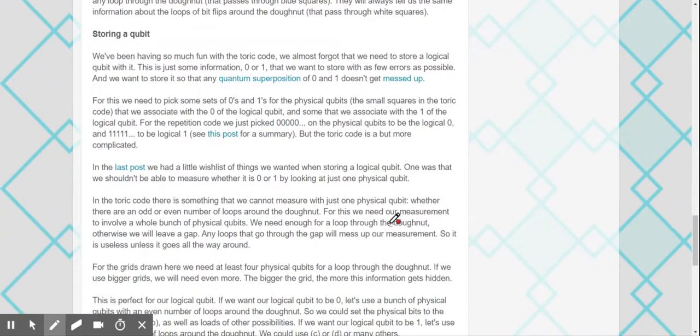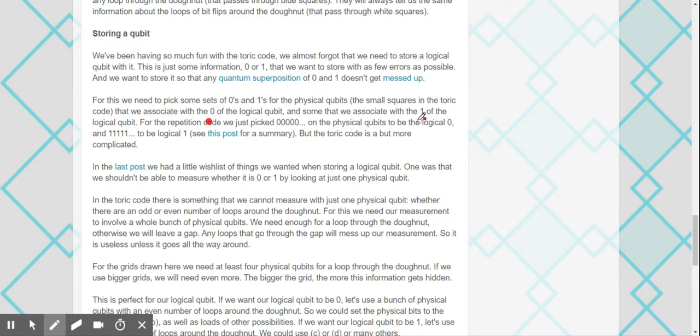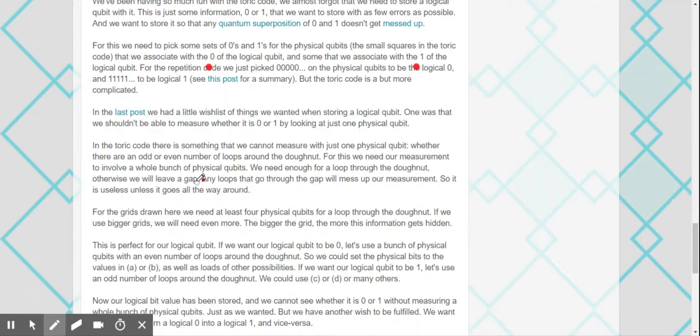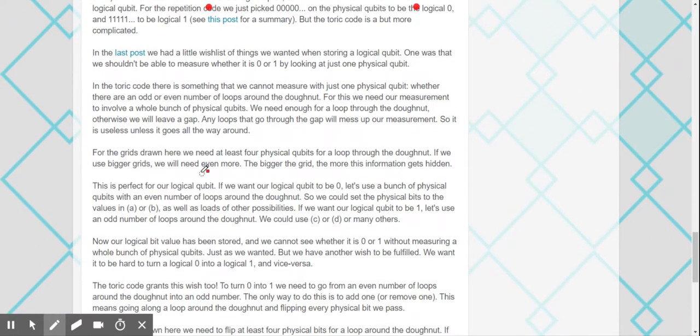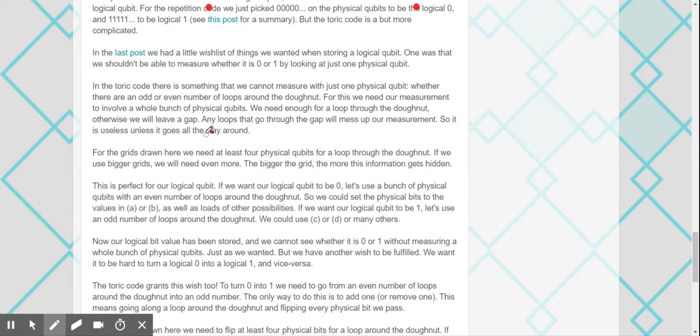So storing a qubit, James says, is with the repetition code. In the last post we had a little wish list of things. Basically, I'm going to measure with just one physical qubit whether there are an odd or even number of loops around the donut. For this, we need our measurement to involve a whole bunch of physical qubits. We need an odd for a loop through the donut. Otherwise, we will leave a gap.